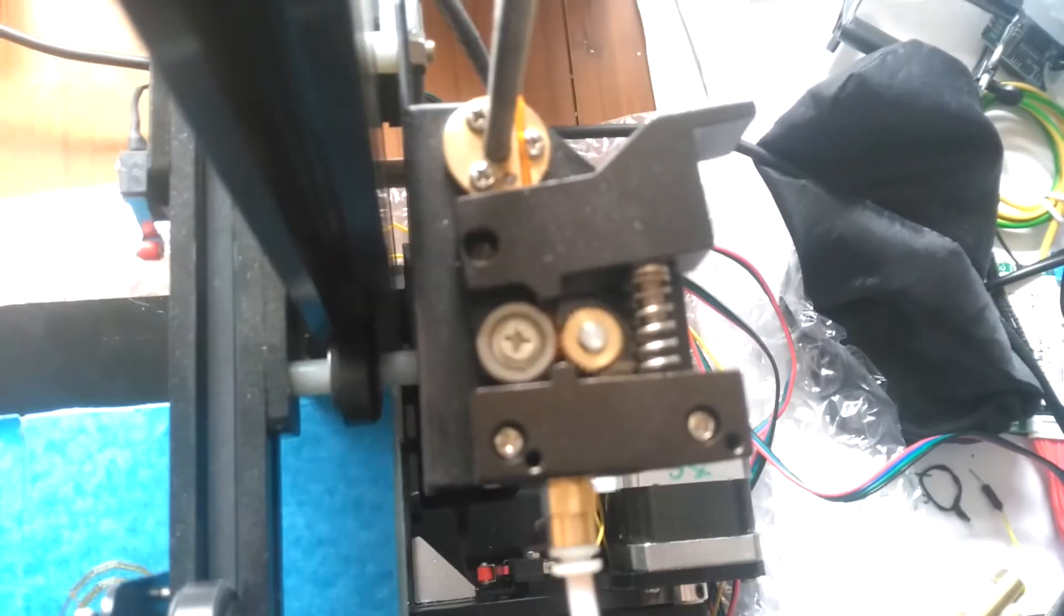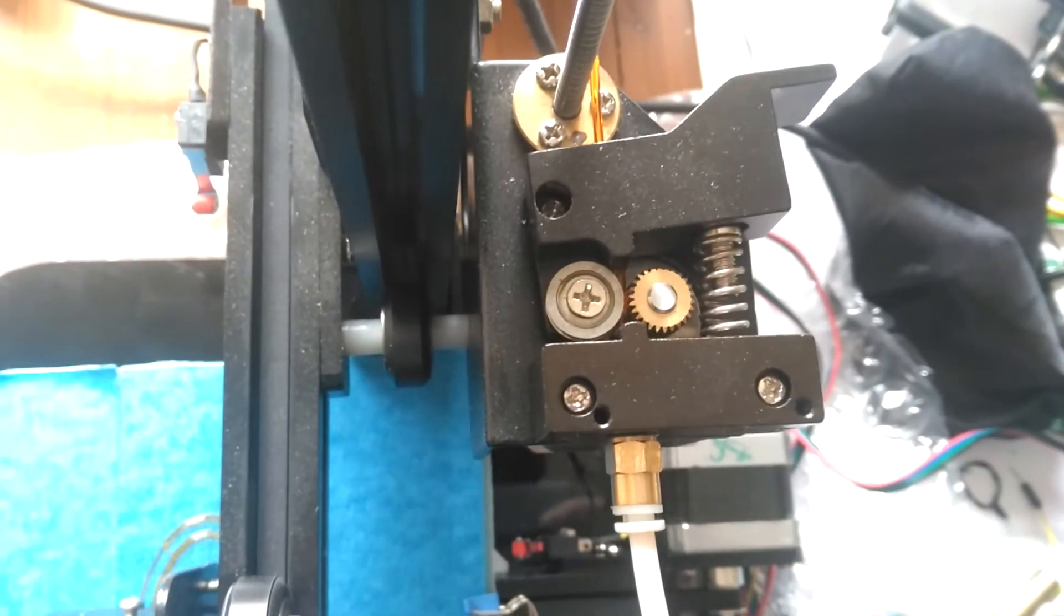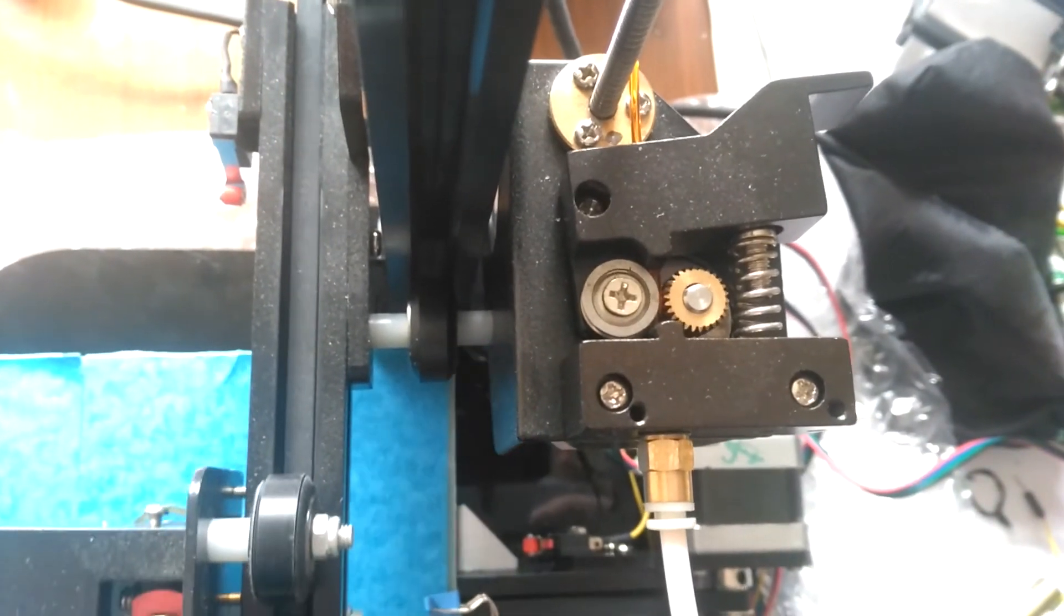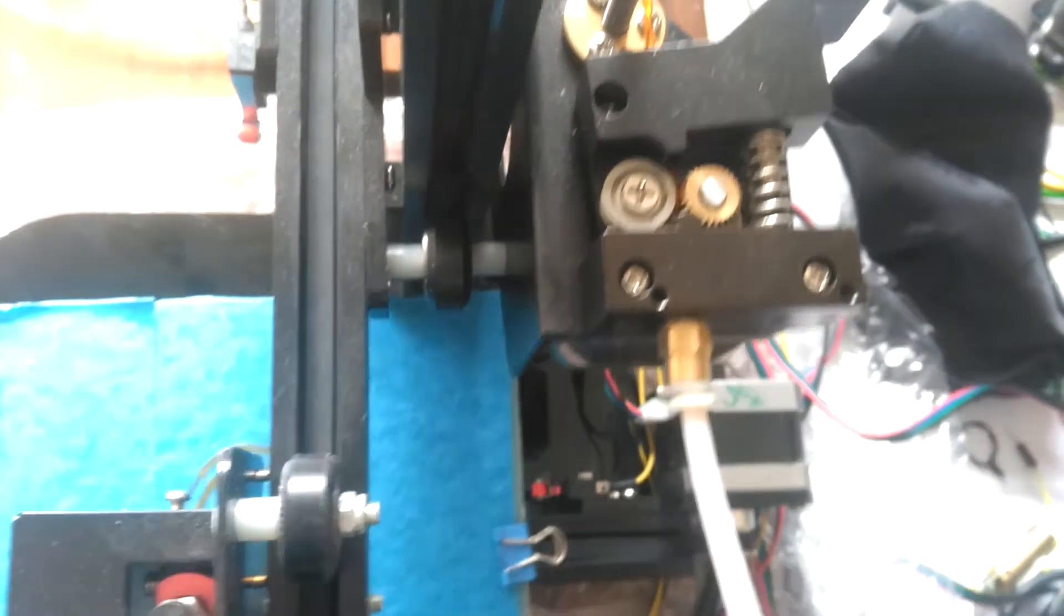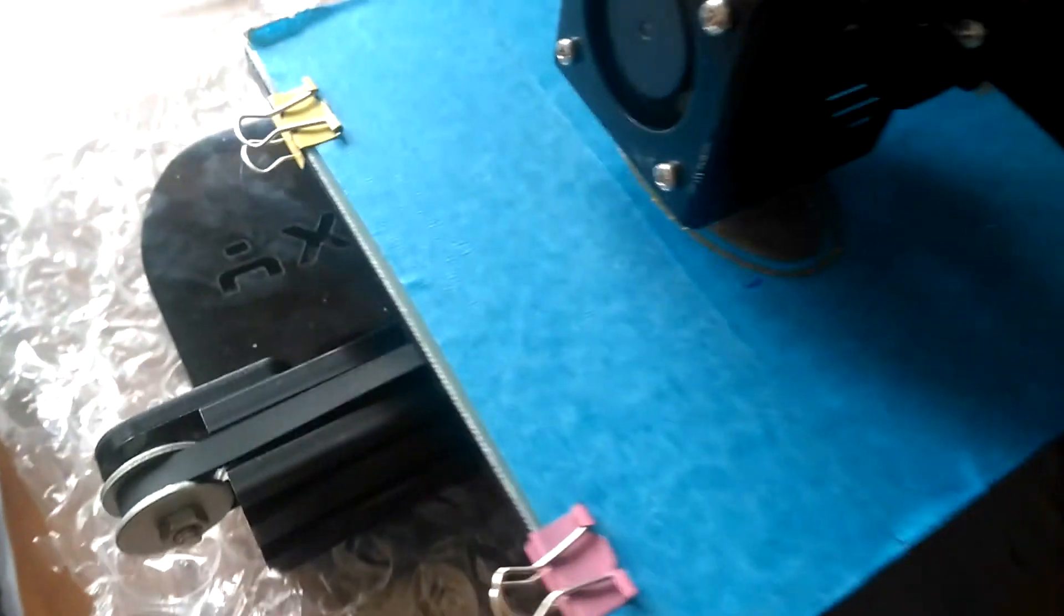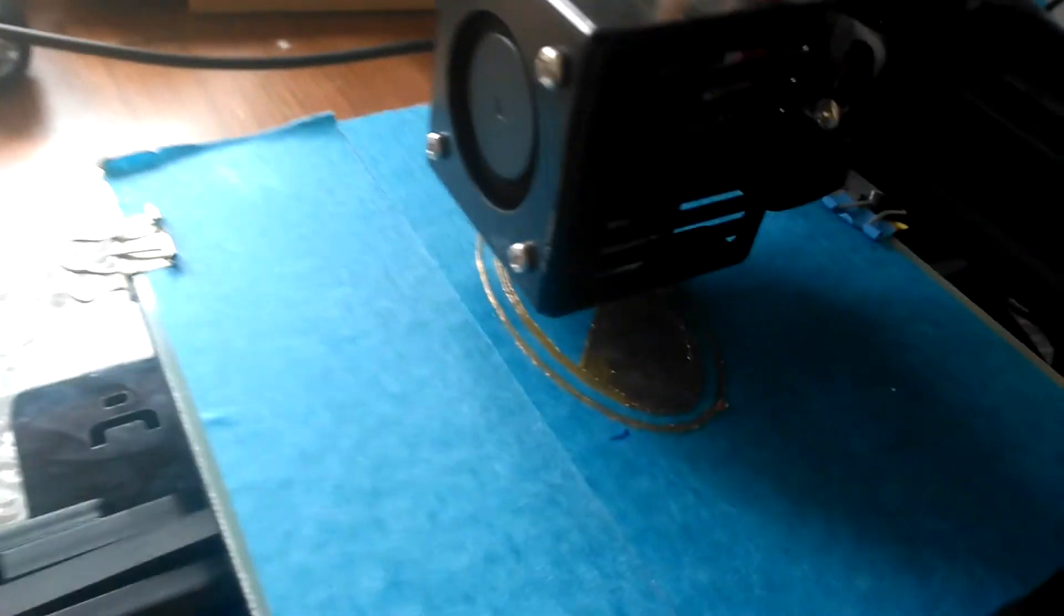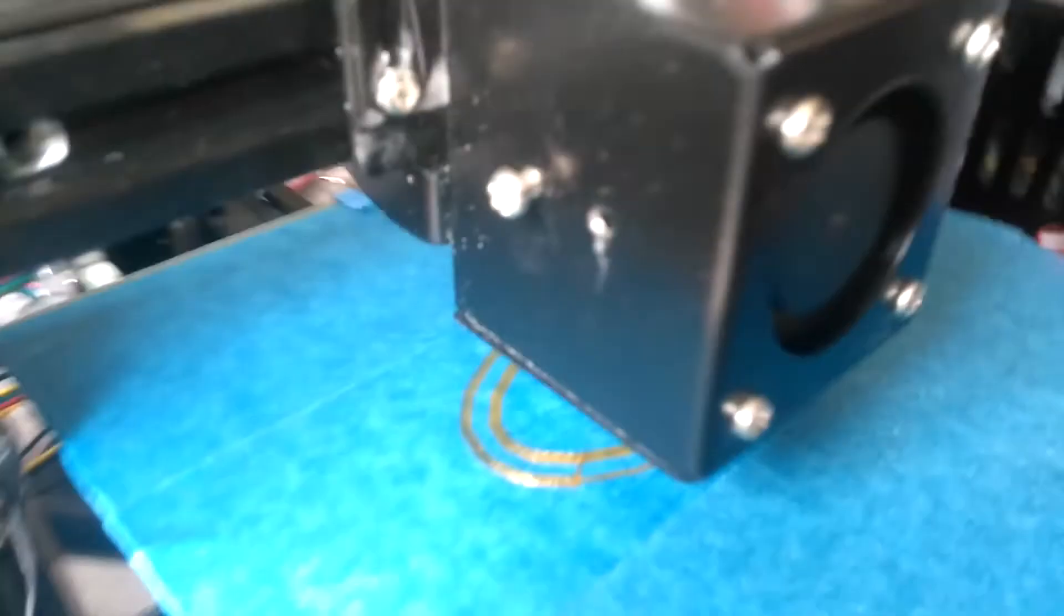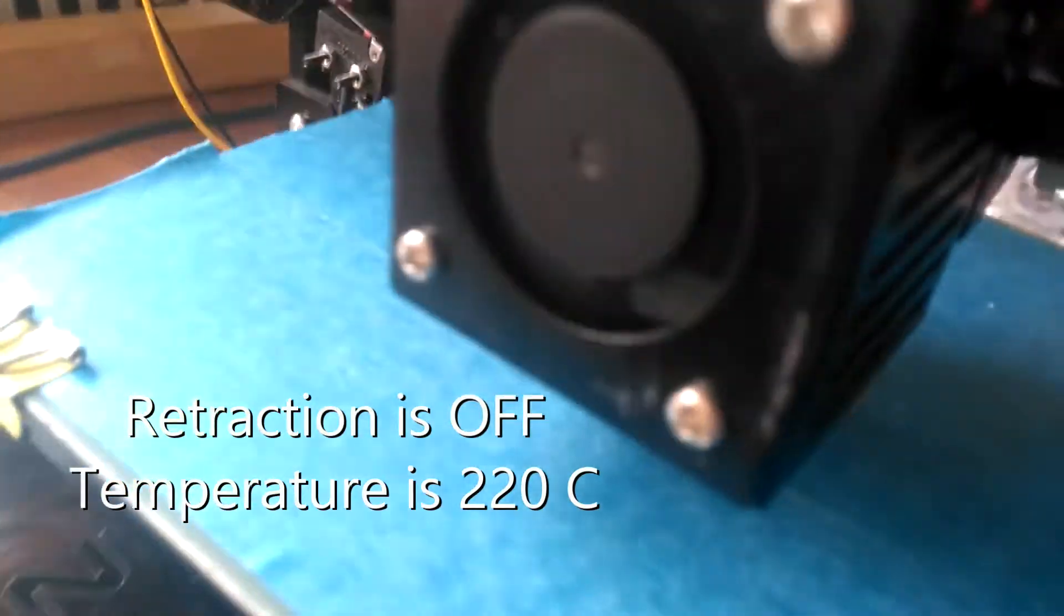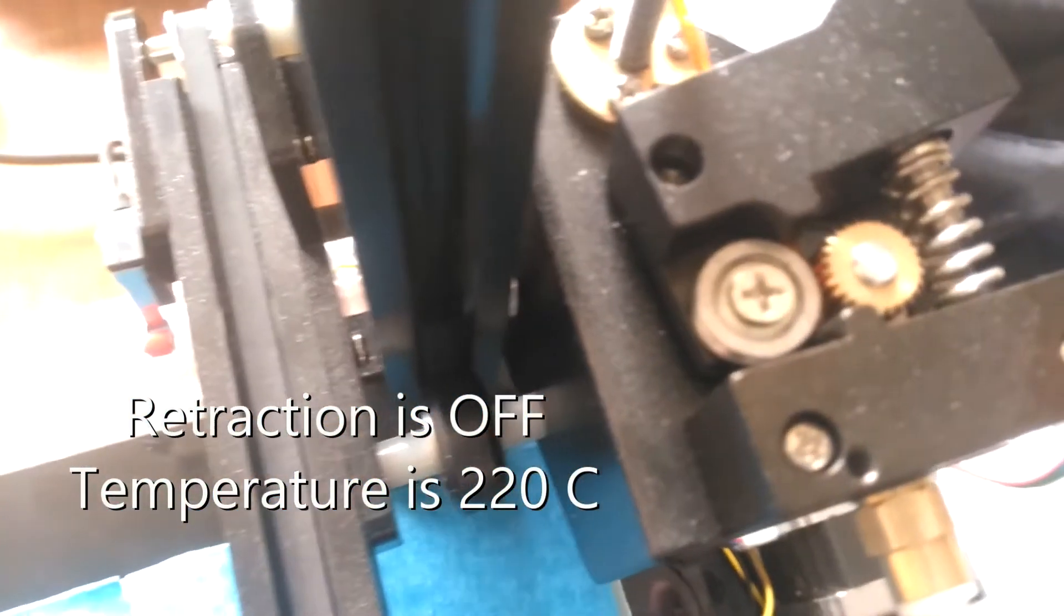This is the stock extruder head, no modifications, no PTFE tube inserts, no Thingiverse stuff. And this is what's going on. For reasons I'm not quite clear on, it's printing perfectly and as far as I can see it's not interested in misbehaving.